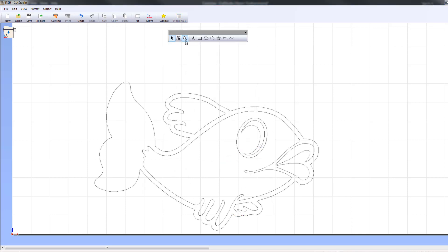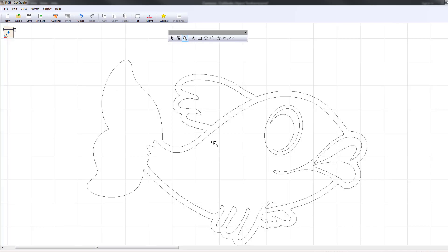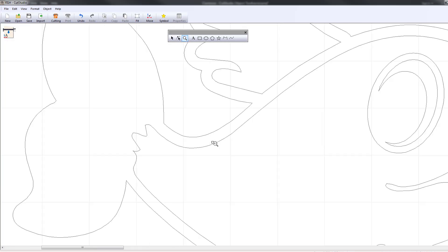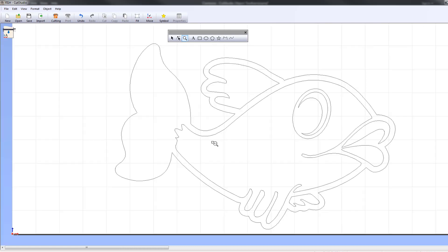The Zoom tool enlarges or reduces the size of an object for viewing your workspace. Left-click to enlarge and right-click to reduce.